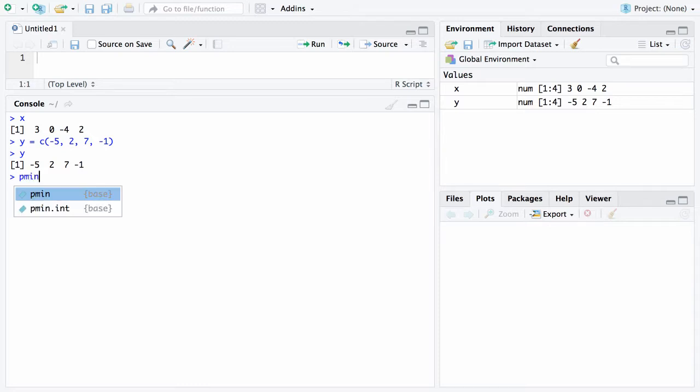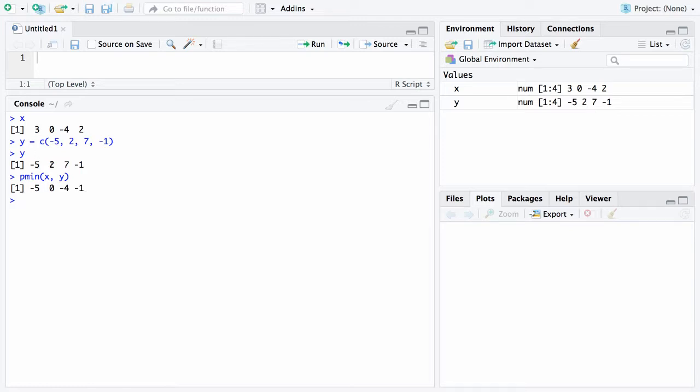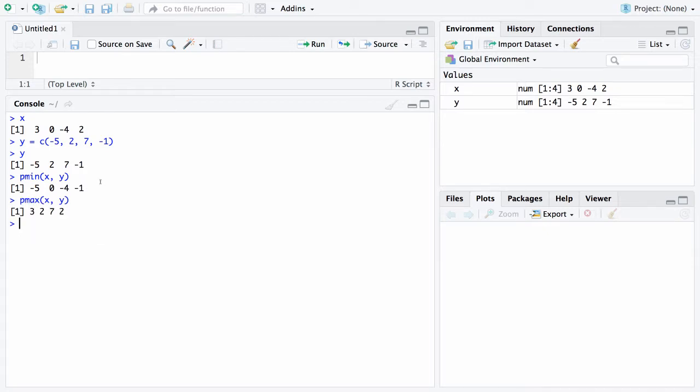So now you can see there's the x vector and there's the y vector. There is a function called pmin of x and y. And what this function will do is it will find the minimum, but it will do it pairwise. So it will look at 3 and negative 5 and pick off the smaller. It will look at 2 and 0, pick off the smaller. Negative 4 and 7, pick off the smaller. And 2 and negative 1 and display the smaller. So that's pmin. You won't be surprised. There's also a pmax of x and y. And this will always give you the larger, but pairwise. So 3 here, followed by 2, followed by 7, followed by 2.